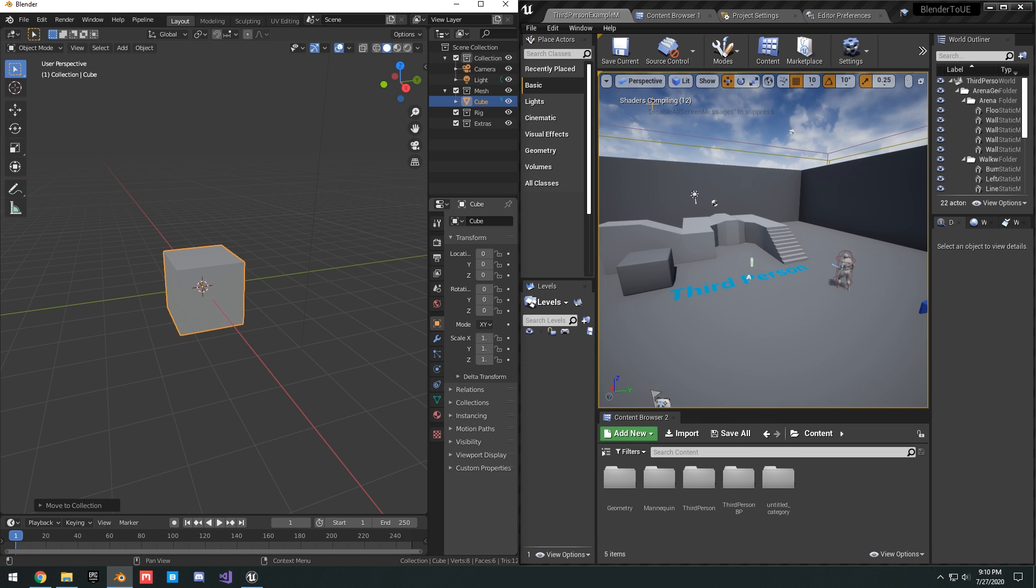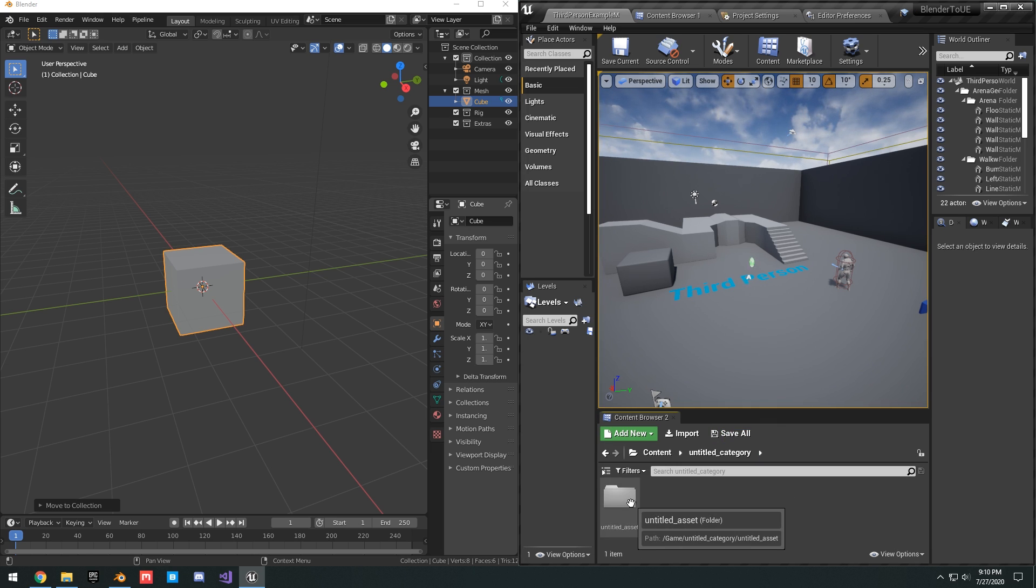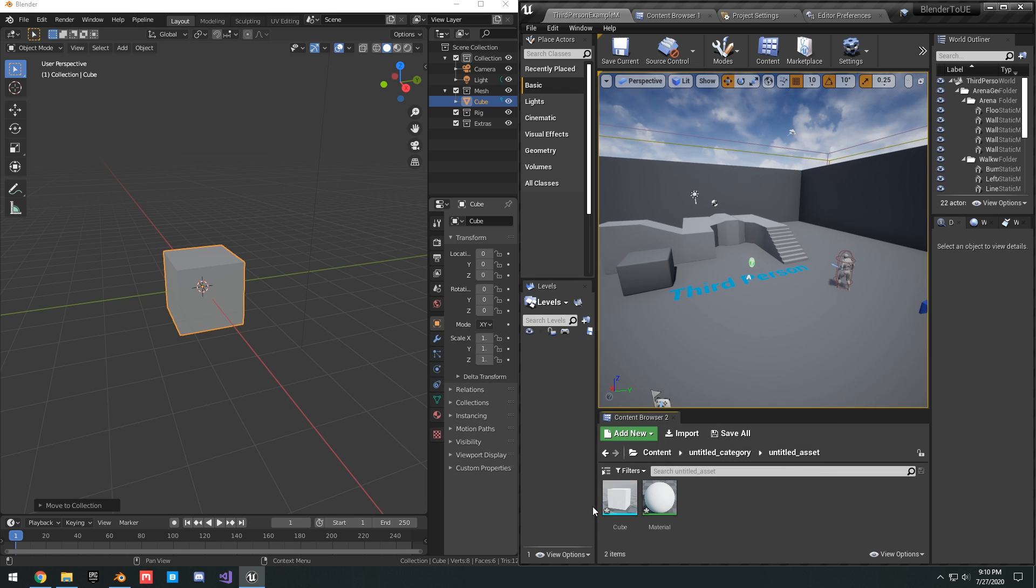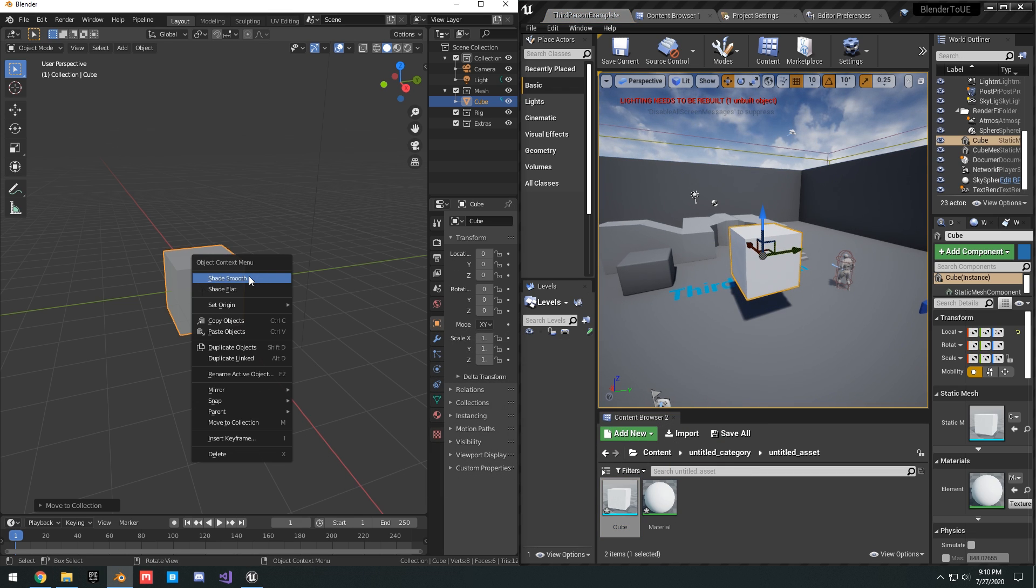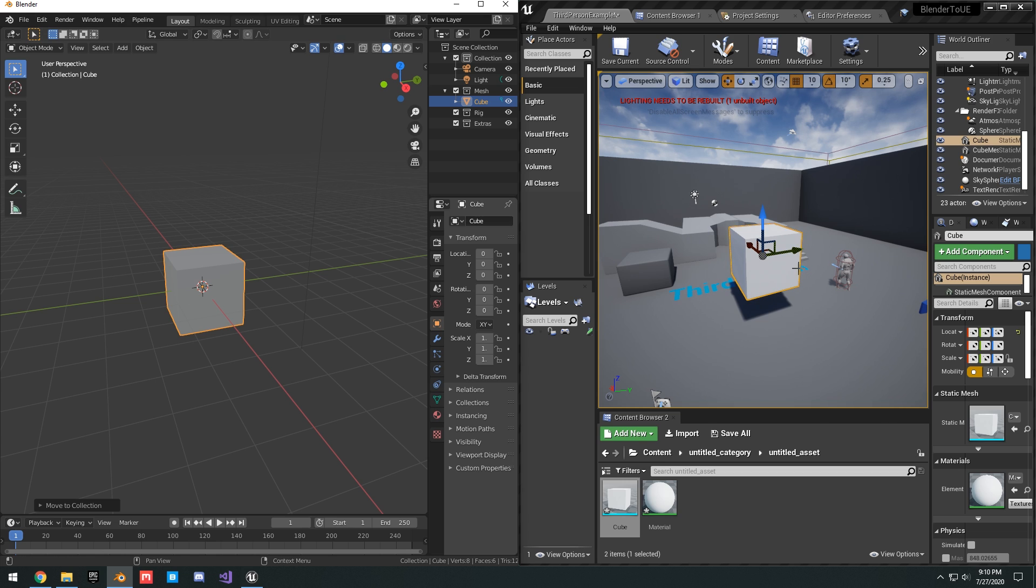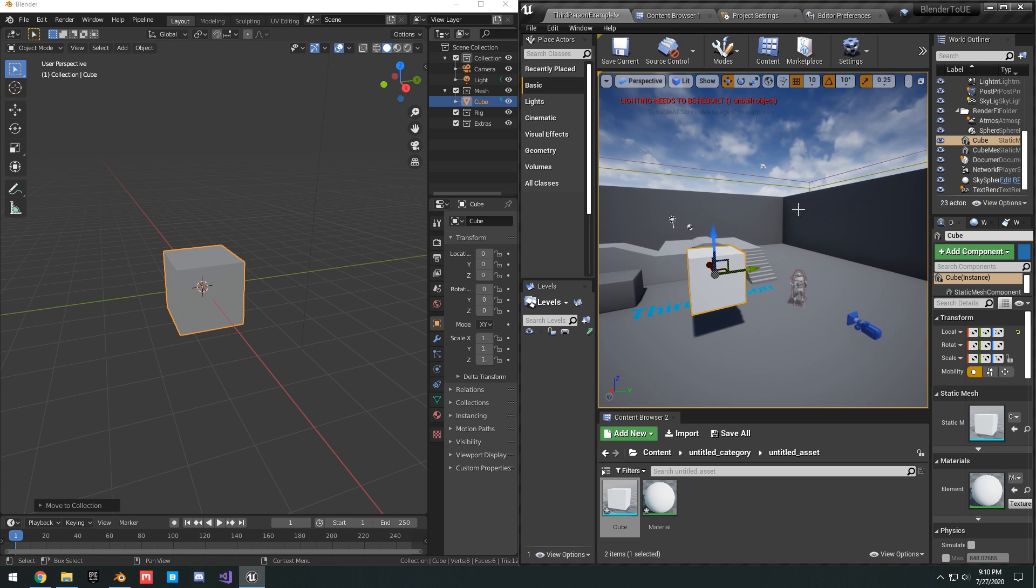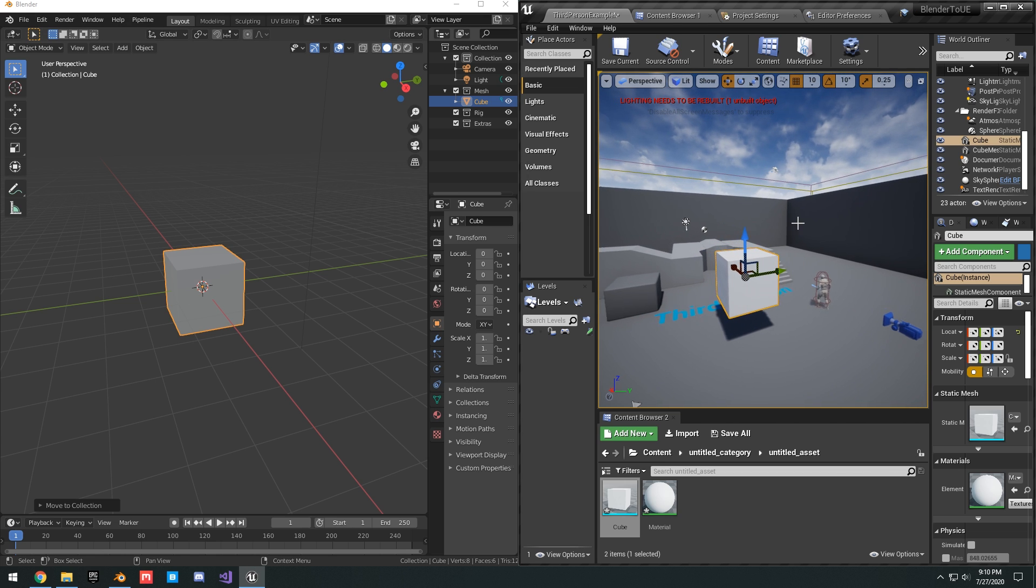You can see here, it just created a new folder, untitled category, untitled asset, and you can see we have the cube. The default cube that we have in Blender, we have it in Unreal. How exactly does it work?